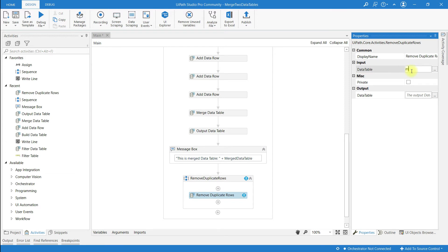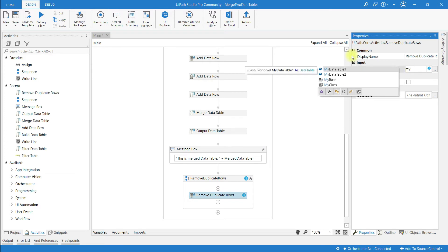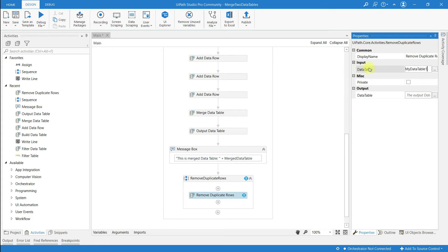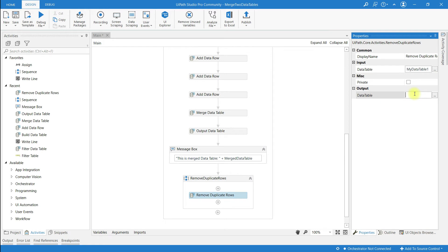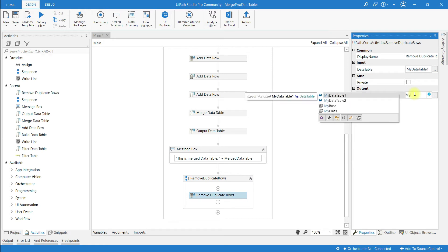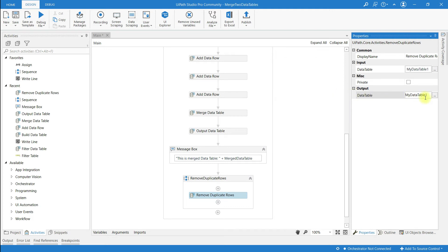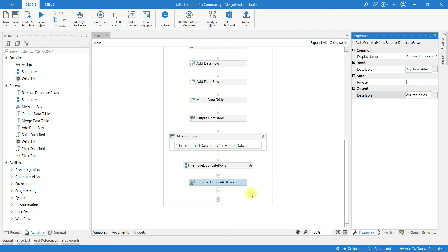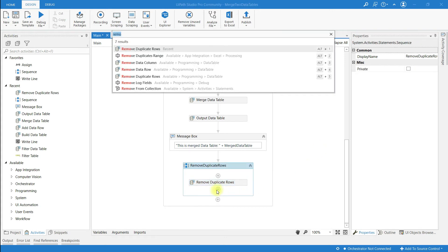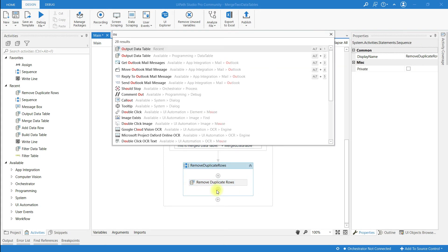At the properties panel, in the Input field I am going to give the variable name my data table 1 — this is the data table from which all duplicate rows have to be removed. At the Output I am going to give the variable name my data table 1 as well, because after removing duplicate rows the data will be stored back in my data table 1.